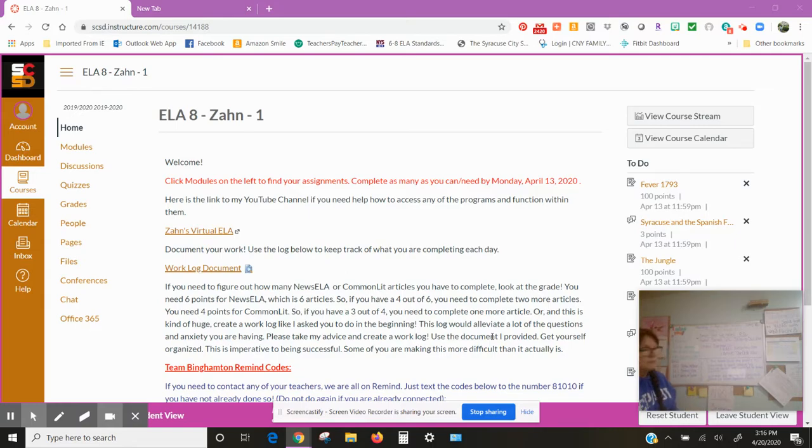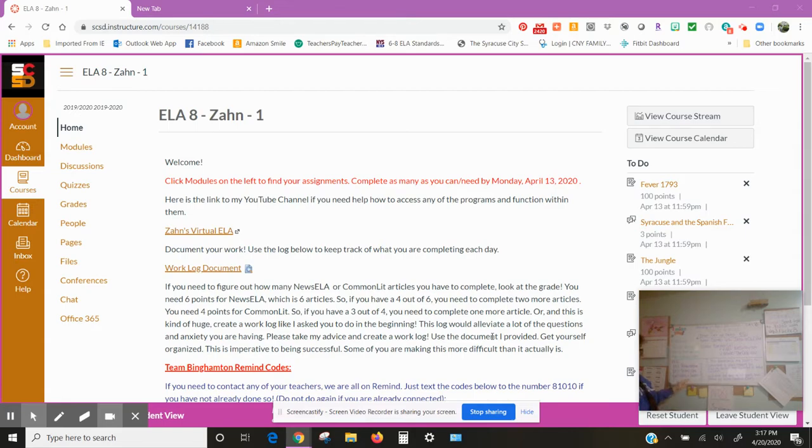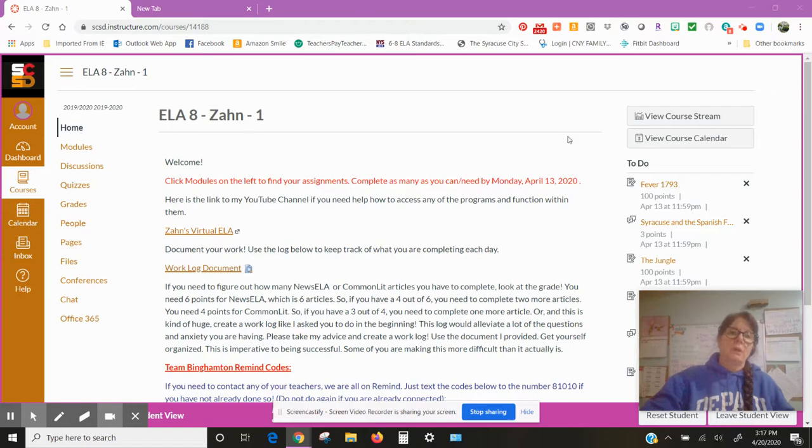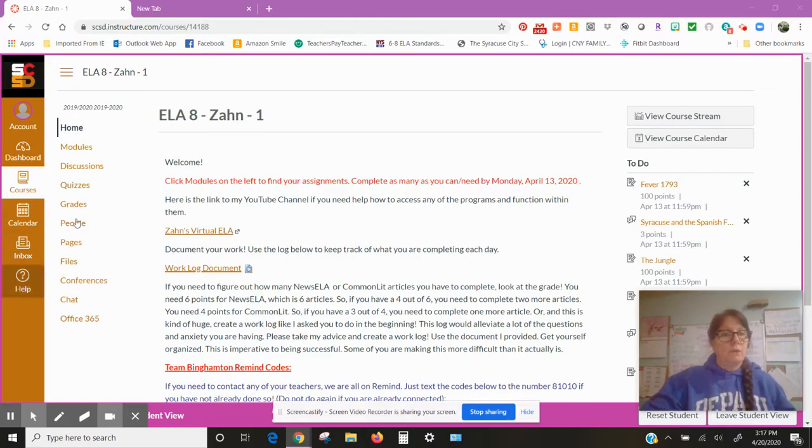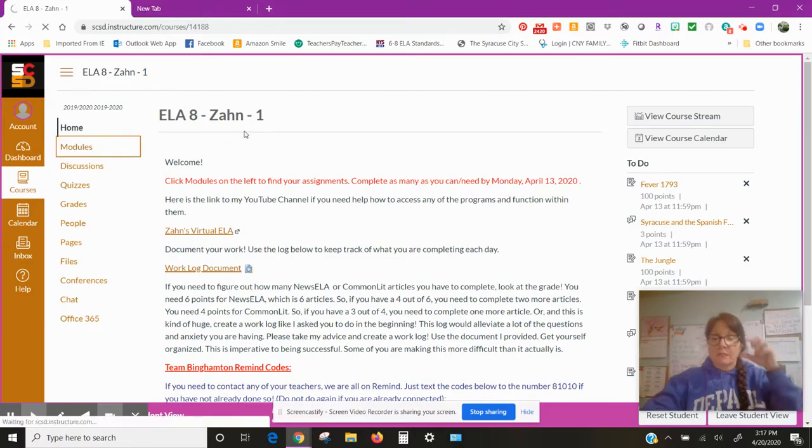Comprehend the short reading by tracking central idea supported by textual evidence and determine the meaning of words and phrases by using context clues. These are standards 8 reading 1, 2, and 4: textual evidence, central idea, and vocabulary in context.